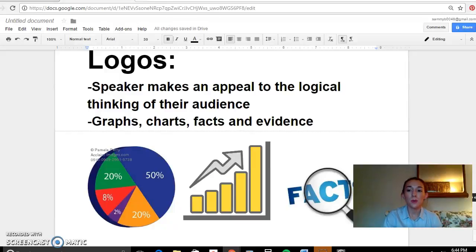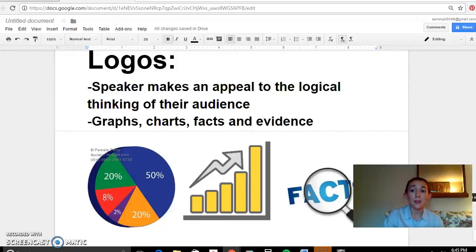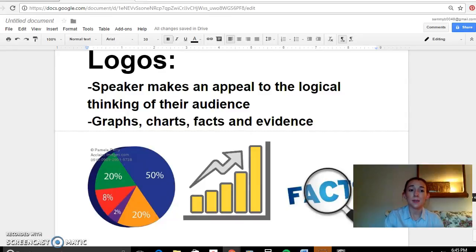So you might want to use logos when you're trying to compel your teacher to allow you to retake an exam that you feel you could do better on. You would try and draw out the evidence that not only would you have to study harder to retake the exam and that you're willing to do so, but that your grades have been improving because you have been changing your study habits over the past couple weeks. You would show them your grade improvement and the different factual evidence that you have changed your study skills and that being allowed to retake that exam would really help your academic success.